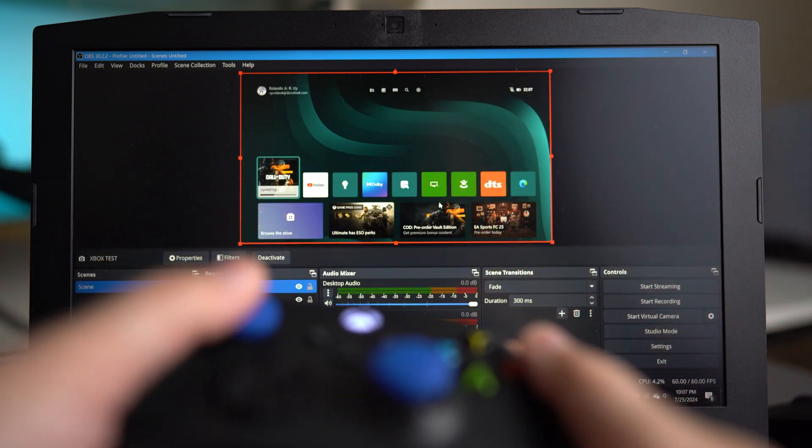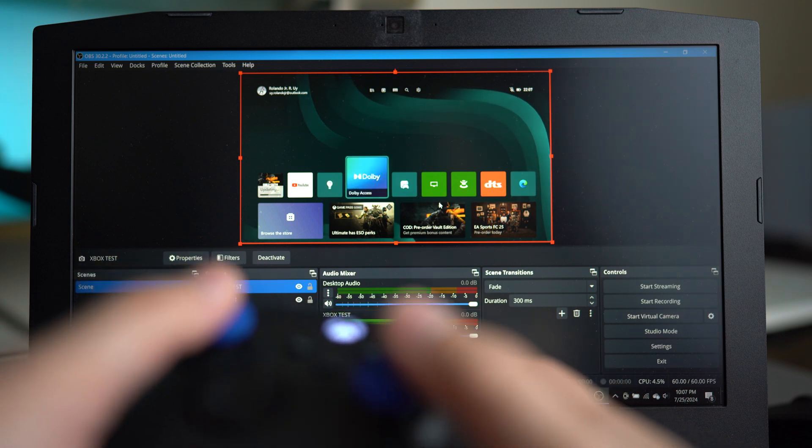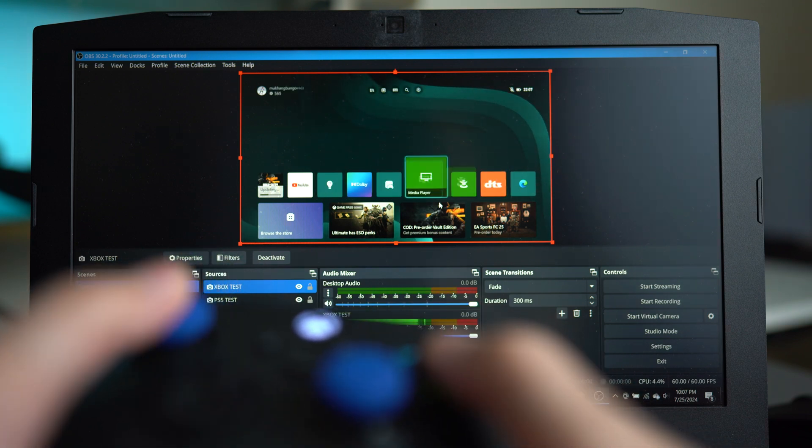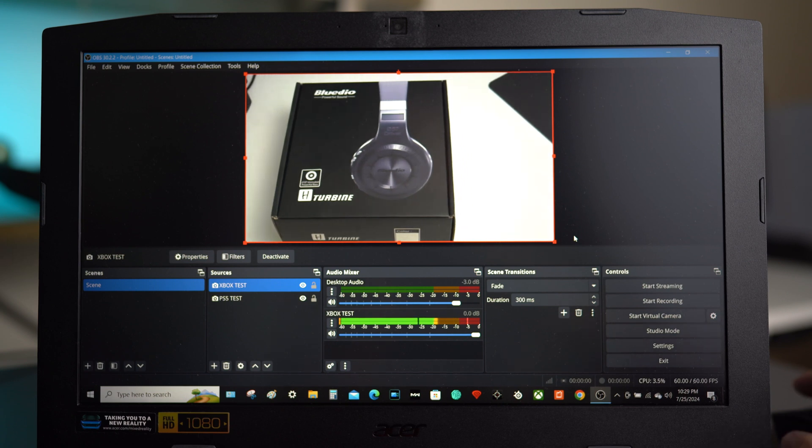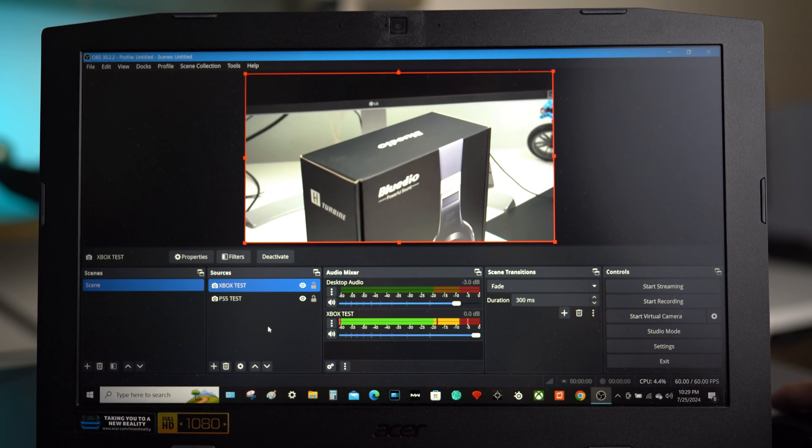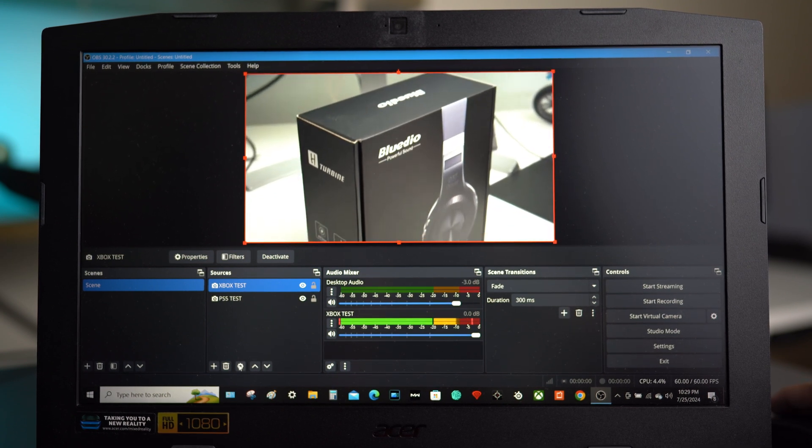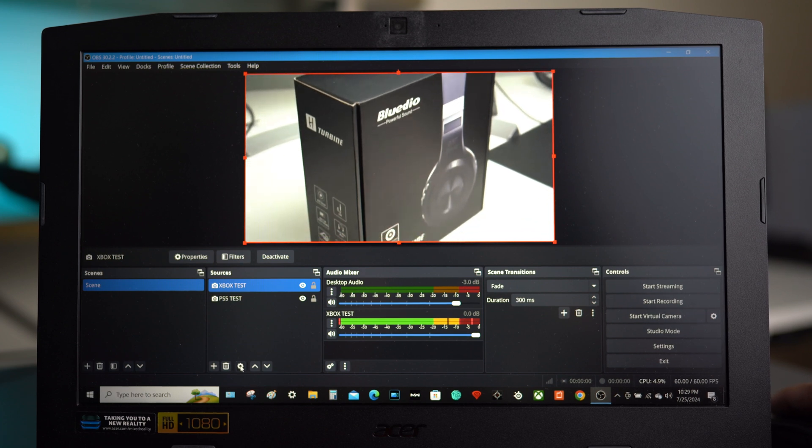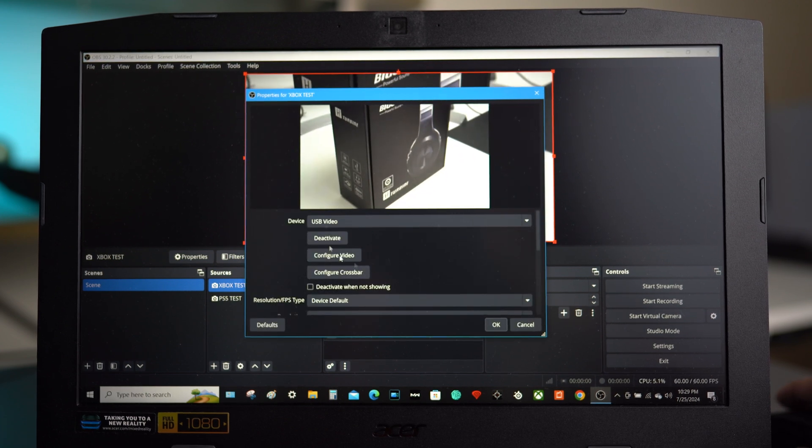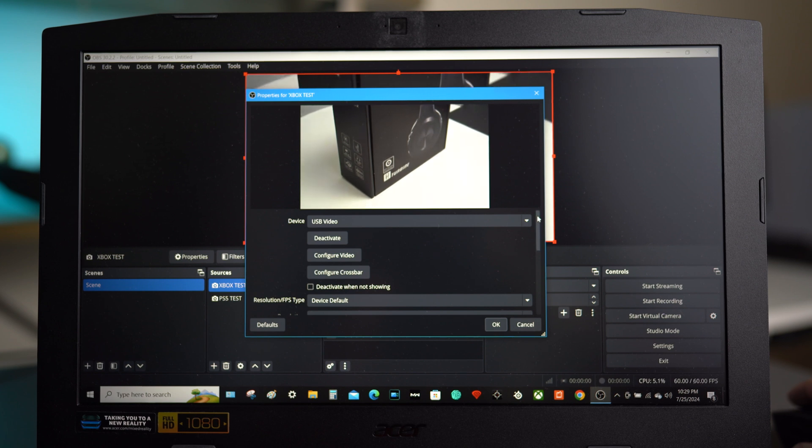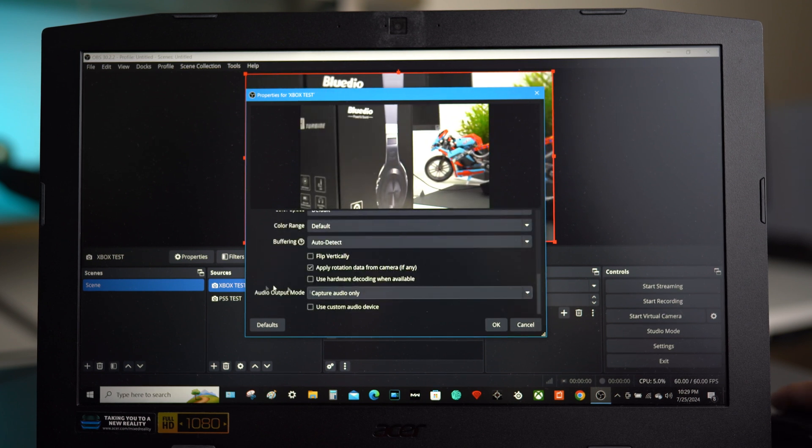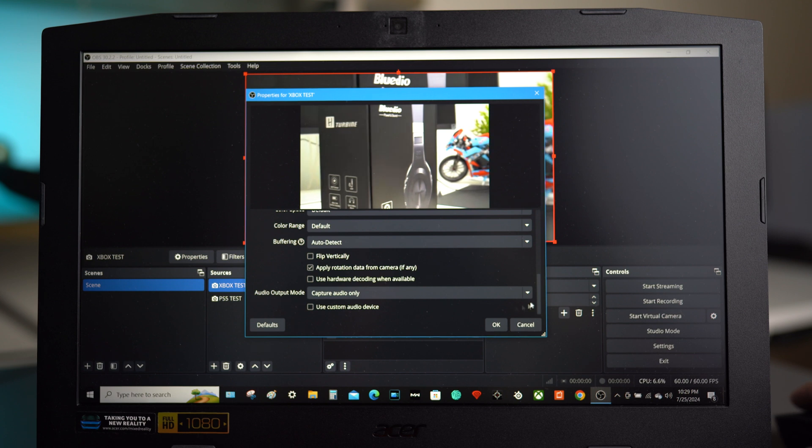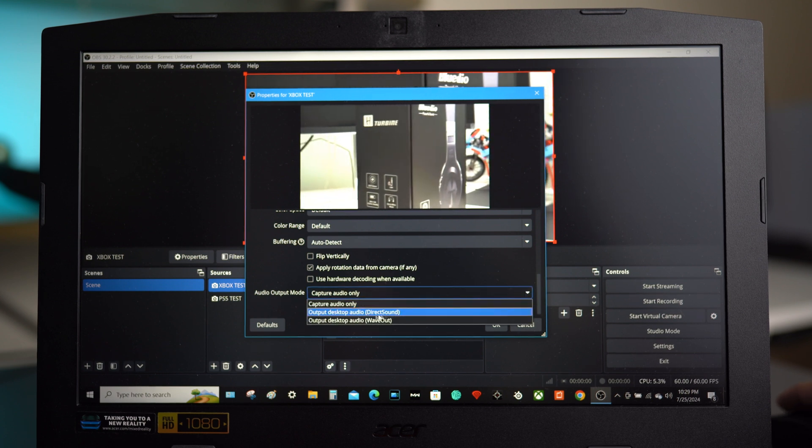But this time you may have noticed that there is no sound coming out from the laptop. So, all you have to do is go again to the option under the source box and click on the settings which looks like a gear symbol. Then scroll all the way down to the bottom and click the drop down menu inside the audio output mode. And then select the output desktop audio wave out. Then just click OK.